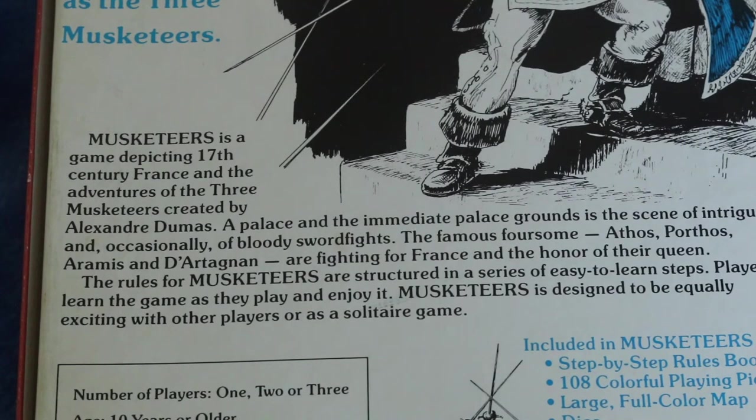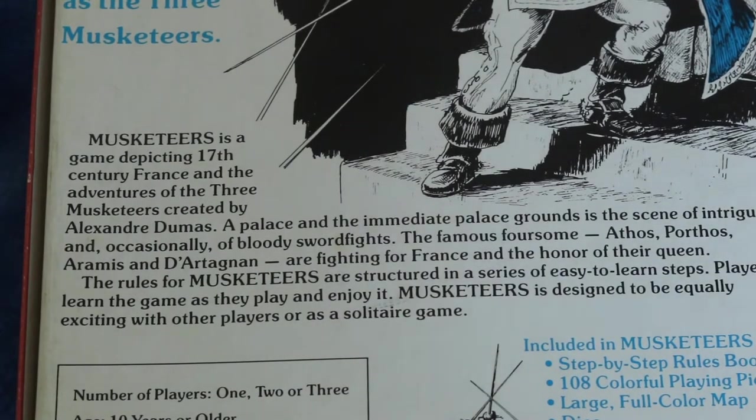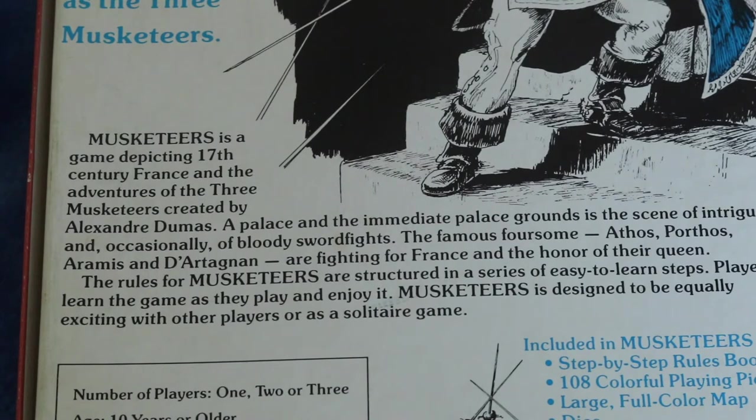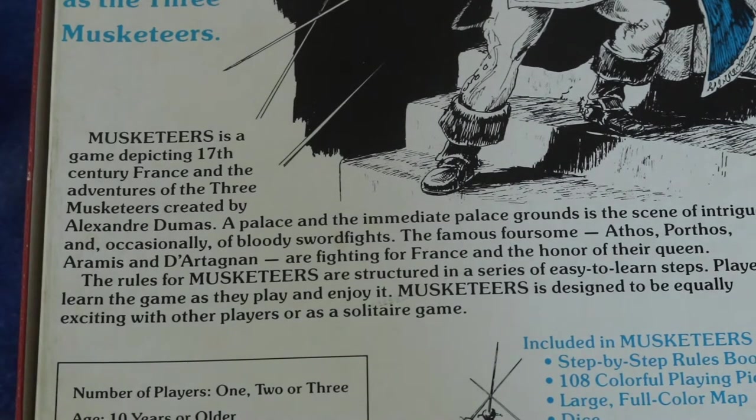The rules for Musketeers are structured in a series of easy to learn steps. Players learn the game as they play and enjoy it and it's designed to be equally exciting with other players or as a solitaire game.